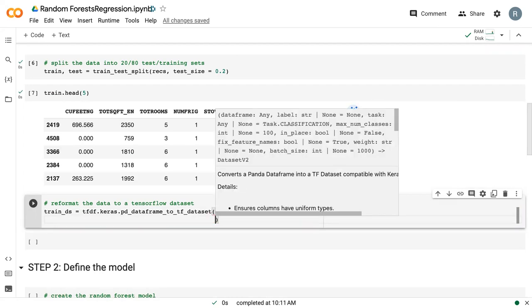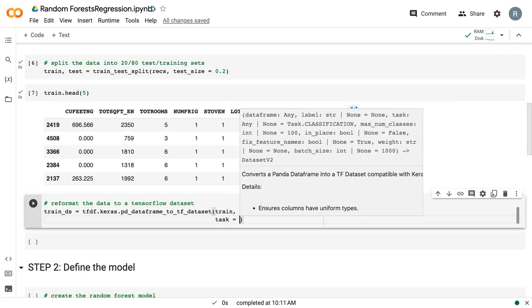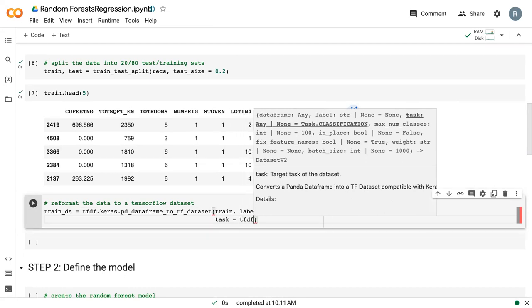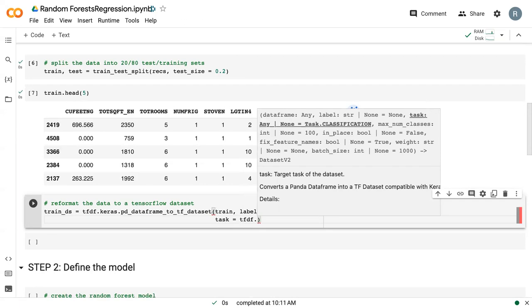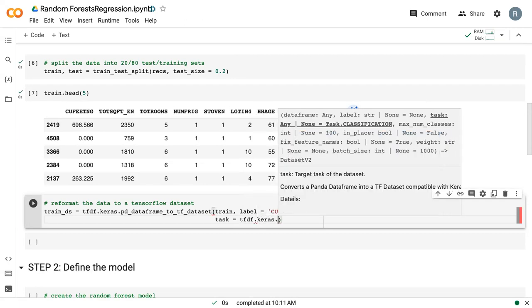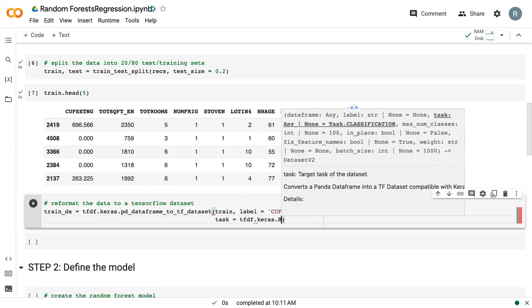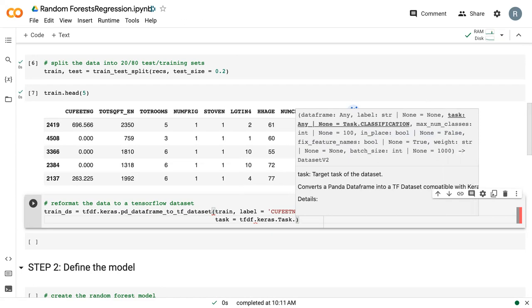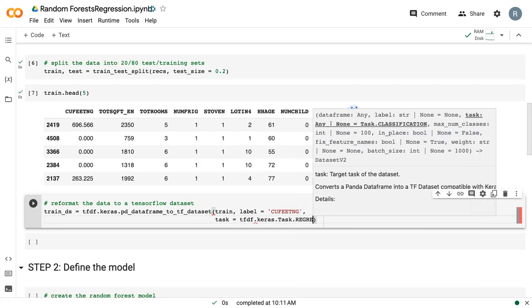And then we have one more step. We need to tell the program what task we're doing. So with Random Forest, the baseline assumption is that you're doing classification. But if you're doing regression, then we need to tell it that that's what we're doing. So we say tfdf.keras.task.regression.